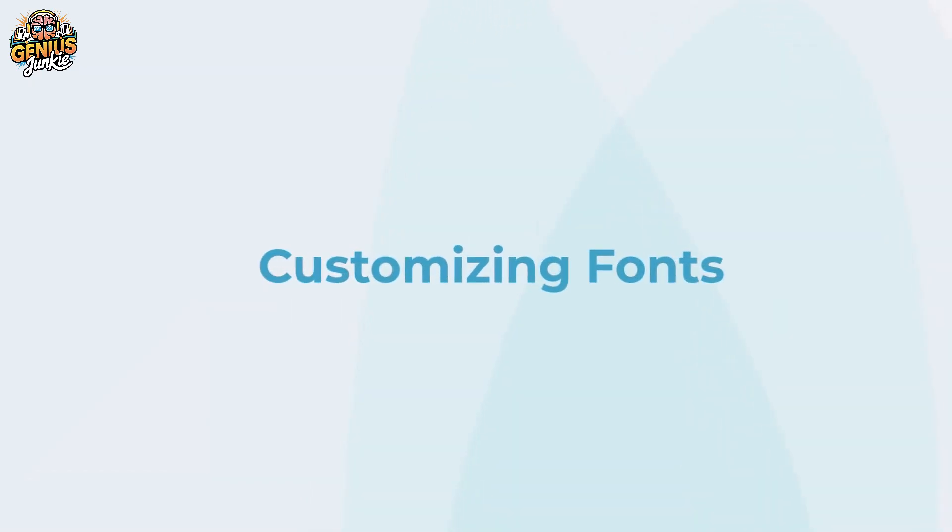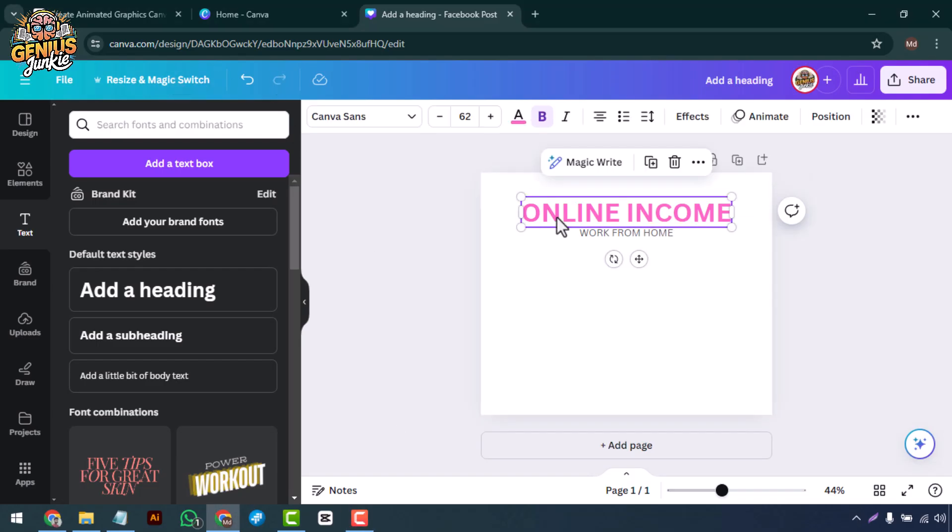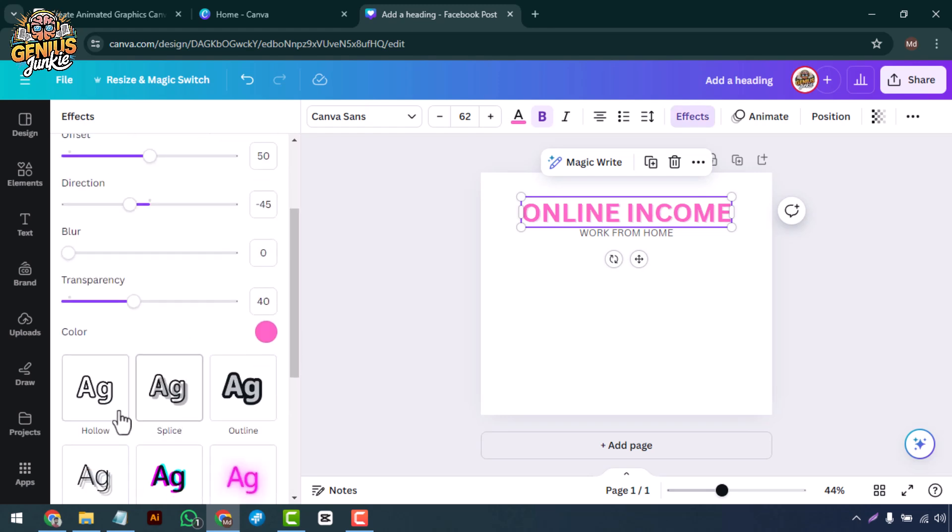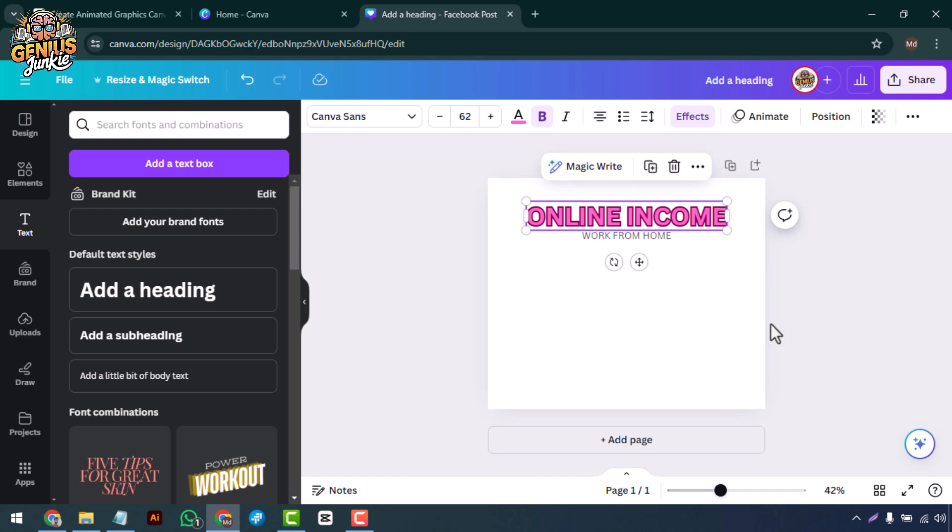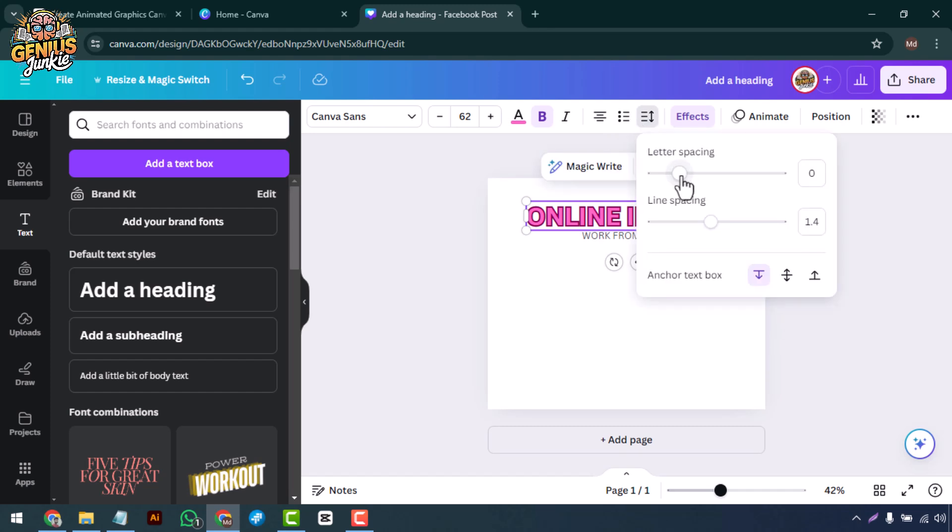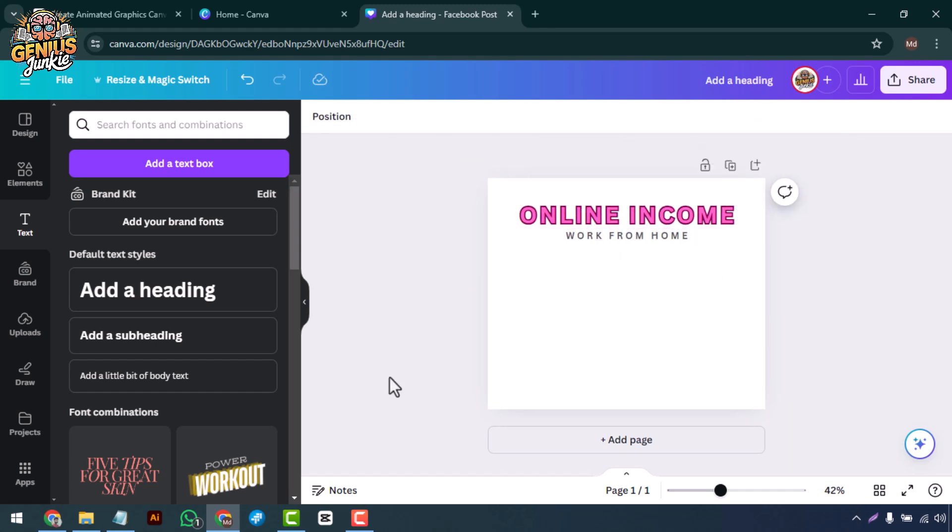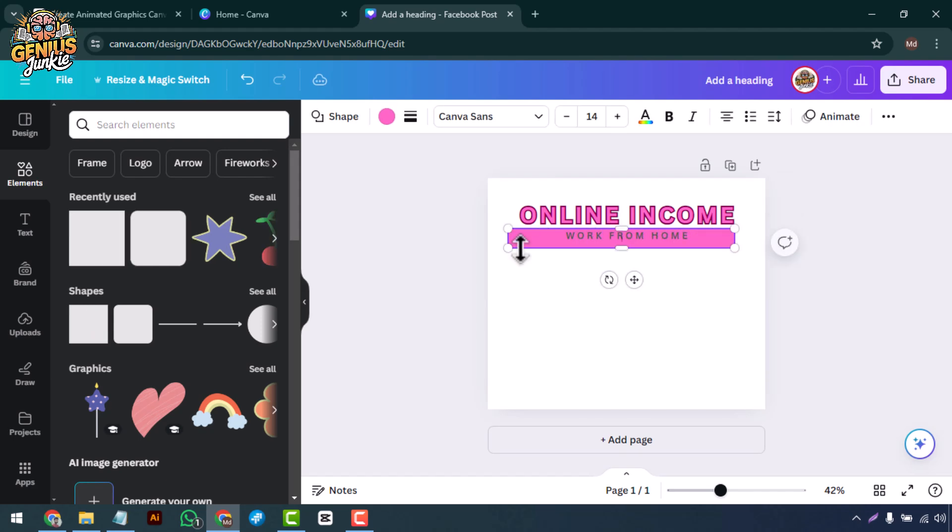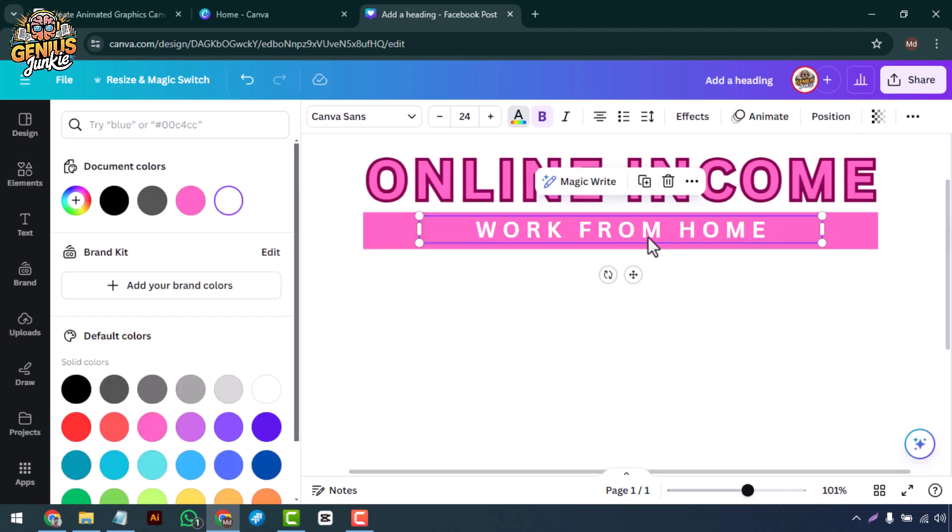Customizing fonts. Now comes the fun part, customizing your font. Use the Effects button to add shadows, outlines, or other stylistic elements. You can also use the Spacing tool to adjust letter spacing and line height for a unique look. For more advanced customization, add shapes or lines from the Elements tab and position them around your letter to create a distinct style.